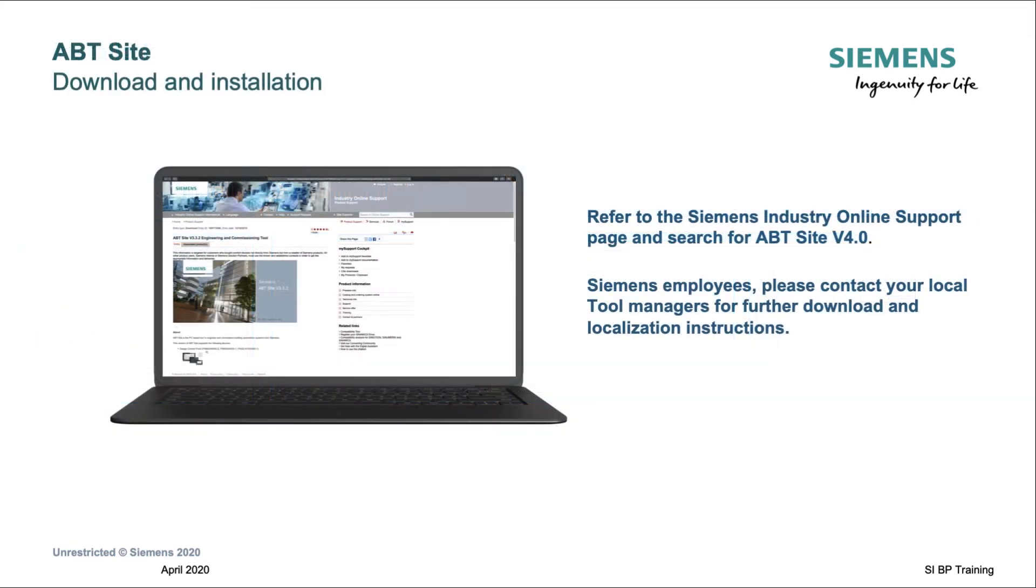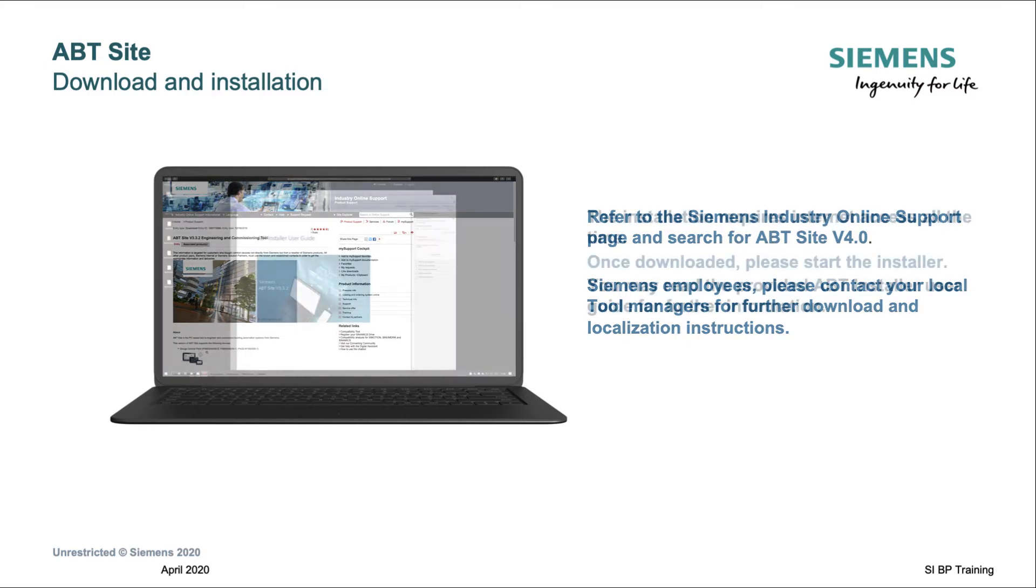Download and Installation. Please download the ABT site installer. For external access please refer to our Siemens CO's internet location. Once downloaded, start the installer.